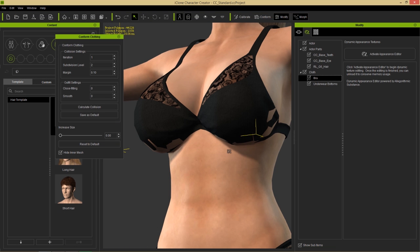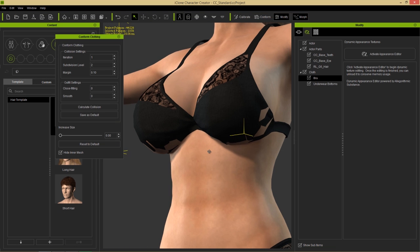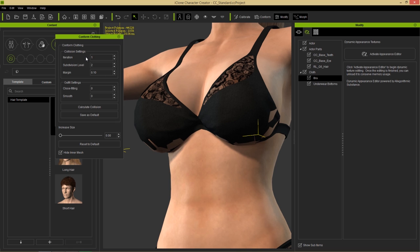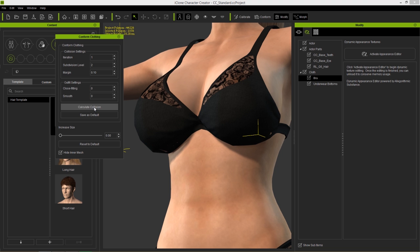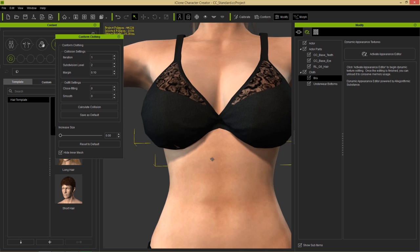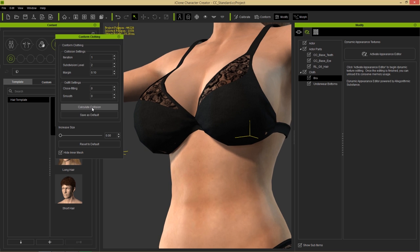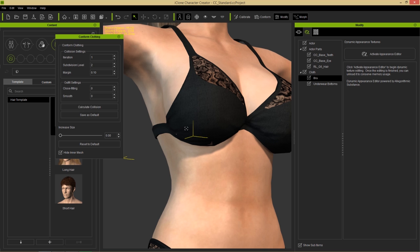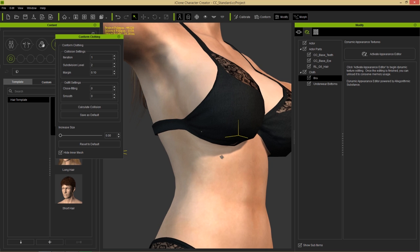Close that down - you can see we already have some values in the collision settings: an iteration value of one and a subdivision value of two. Let's select Calculate Collision. When we do that, it resolves most of our issues already. It's incremental, so it'll try to get better at the collision each time.